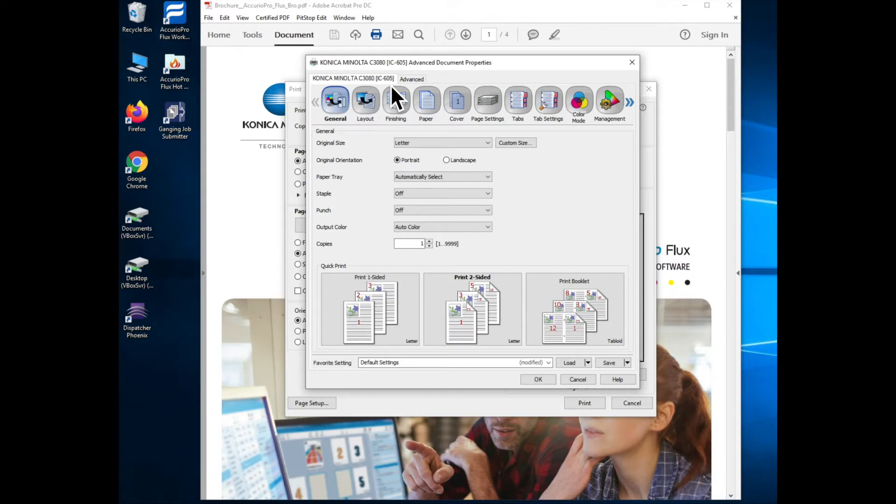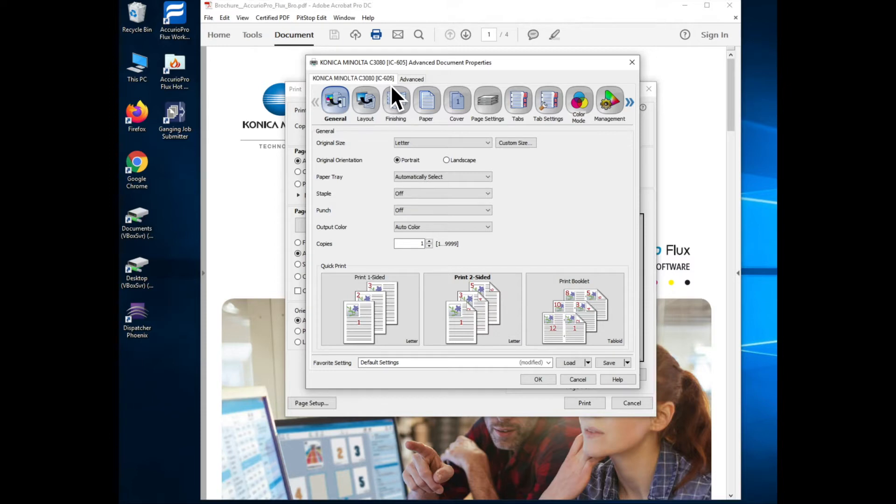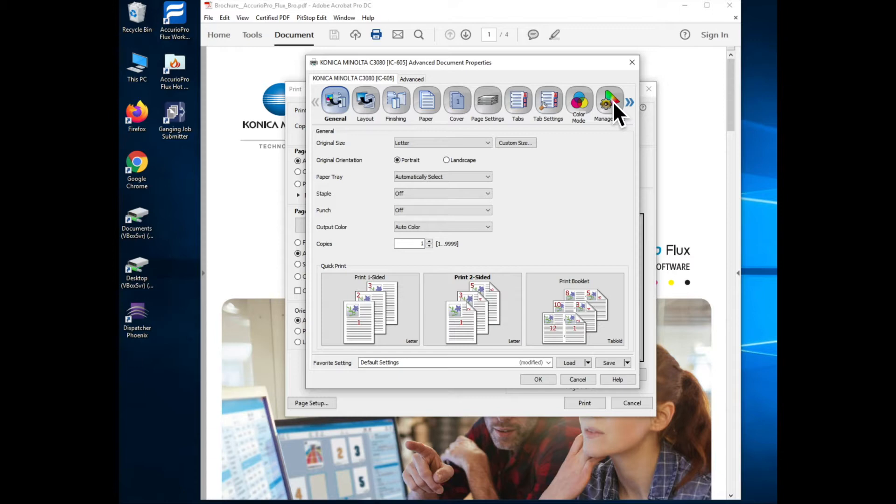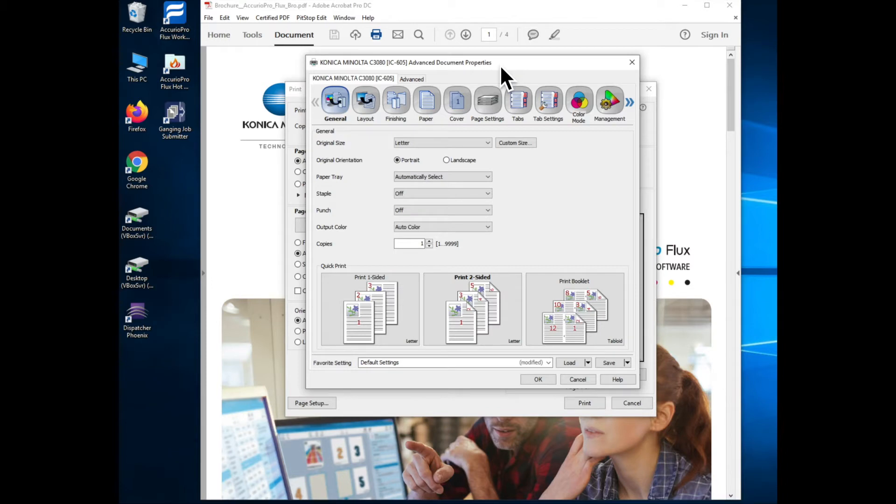This same type of print driver is used for the black and white Accurio presses, the 6136 series, and the only real differences between the color controllers and the black and white controllers are the two buttons you see here at the top for the color mode. Obviously since the black and white presses don't need color controls those buttons do not exist, otherwise the operation and the functionality provided by the driver for the black and white machines and the color controllers are the same.